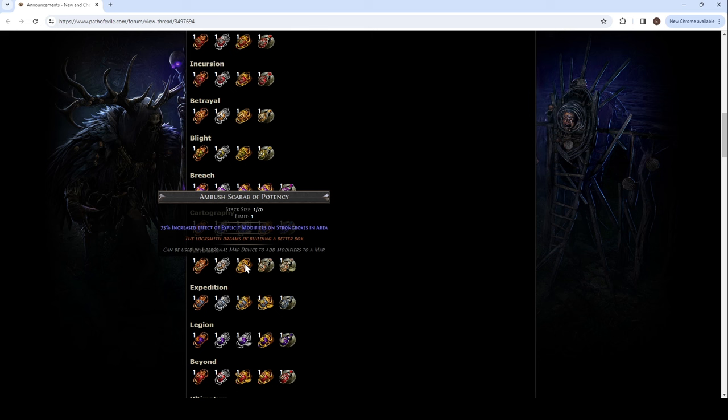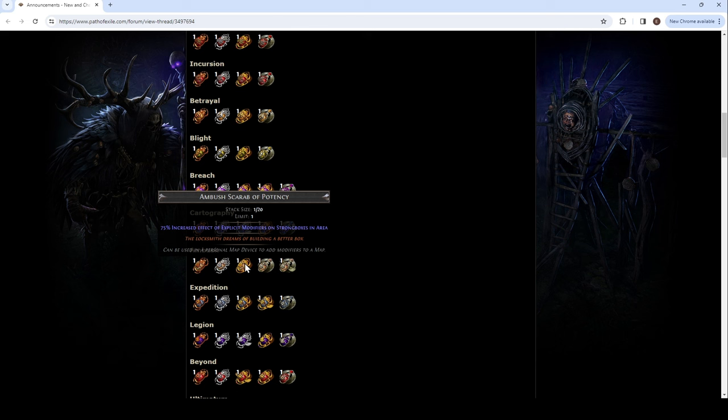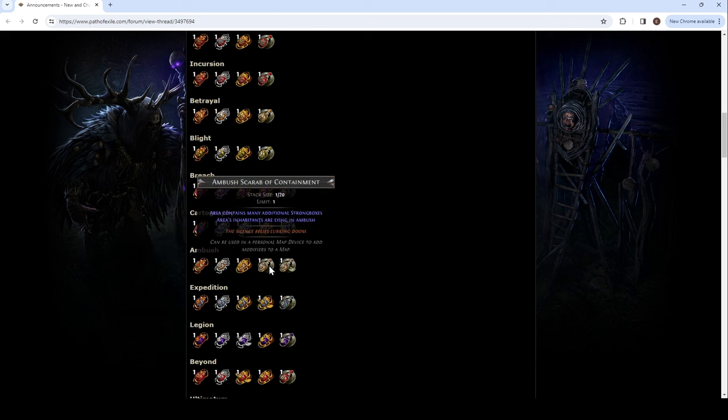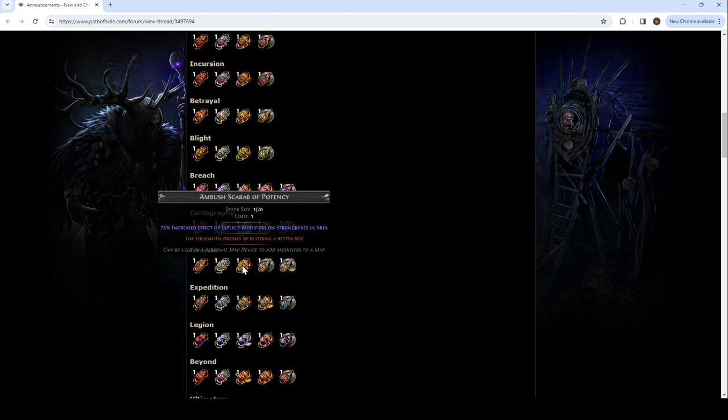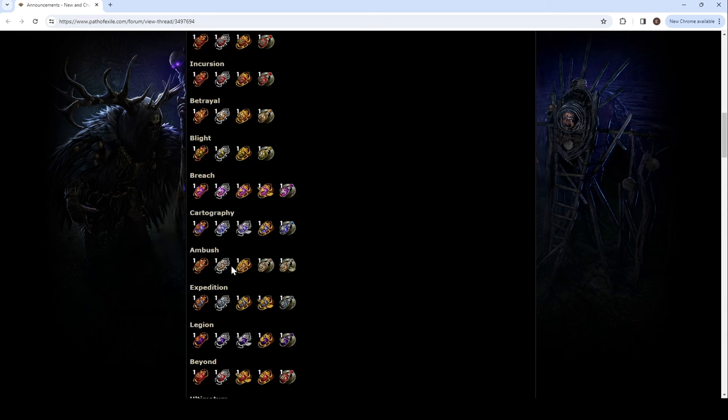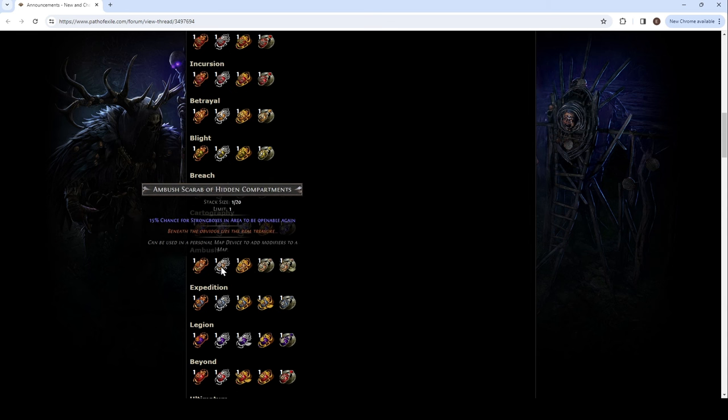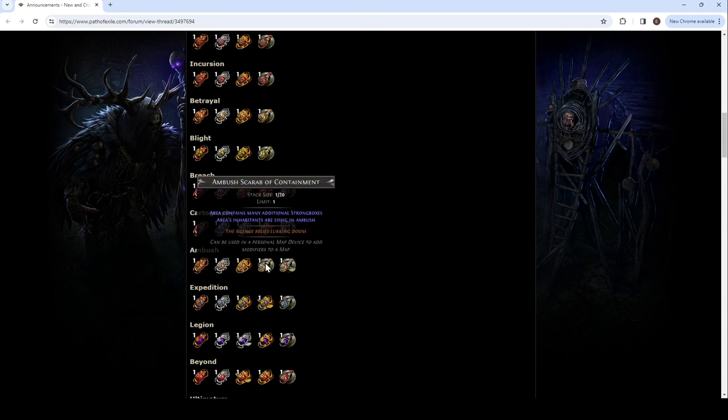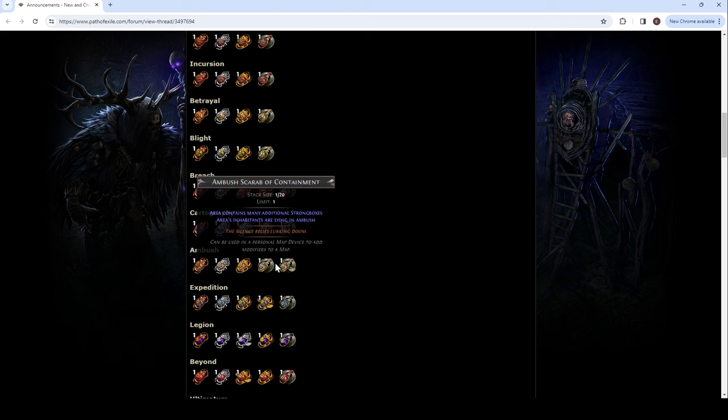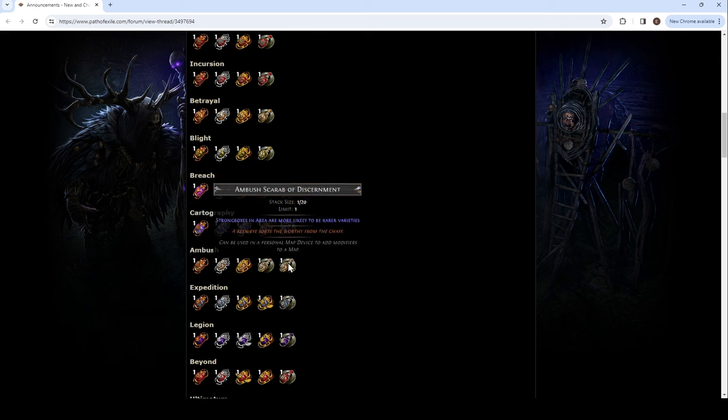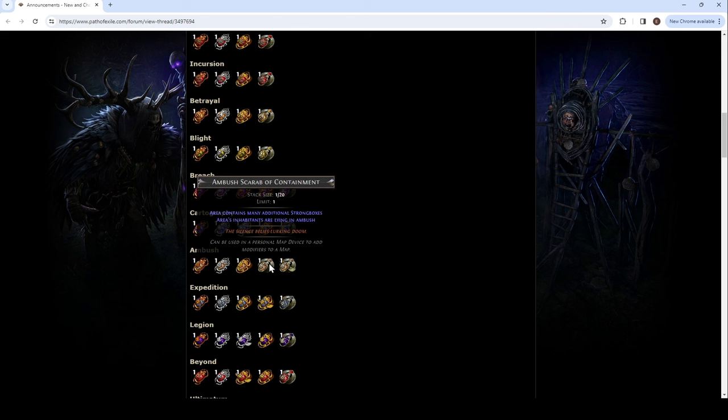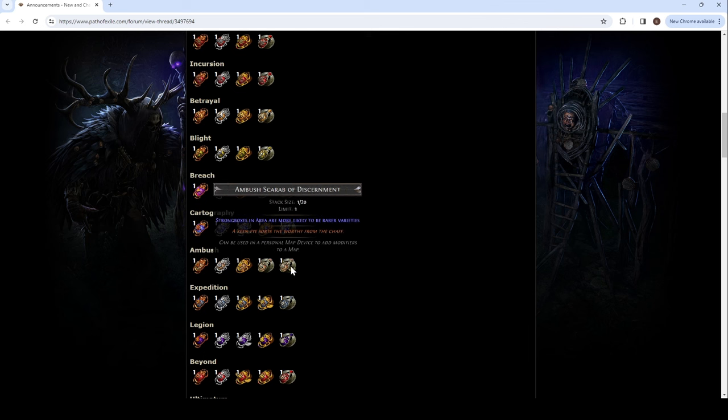Ooh. Some modifiers can't be increased. So, like, it died, shouldn't, it shouldn't do anything to a DD or the Frost Nova, and there's, like, a lot of the mods where it's not going to do anything. But the, the, there's, even the Rogue Exile, right, like, there's a lot that it shouldn't do anything, but there's some that it will. And then, area, I guess it could be beneficial. Potency. The locksmith dreams of building a better box. True. Area contains many additional strong boxes. Area inhabitants are lying in ambush. So, this is your monstrous treasure. And then, there's the winged, so rare, expensive.